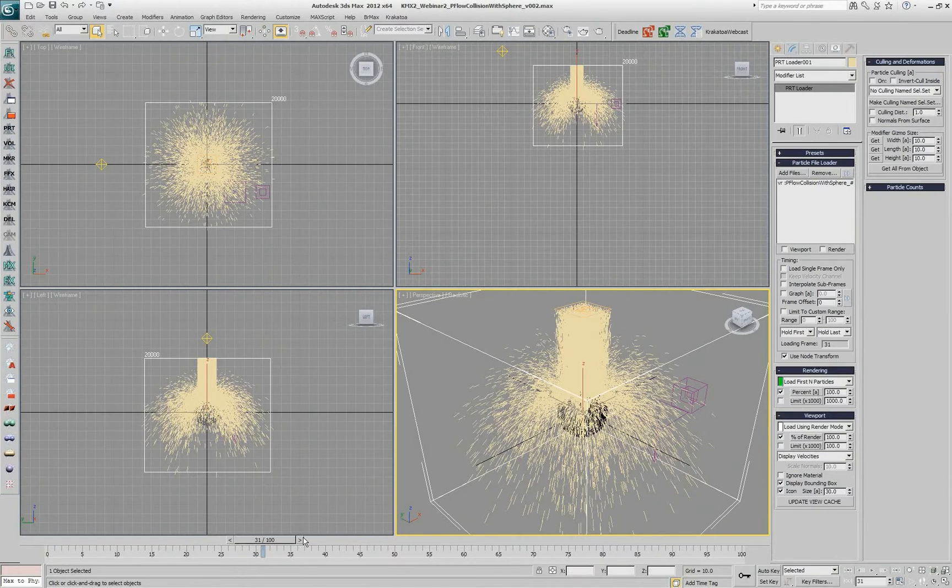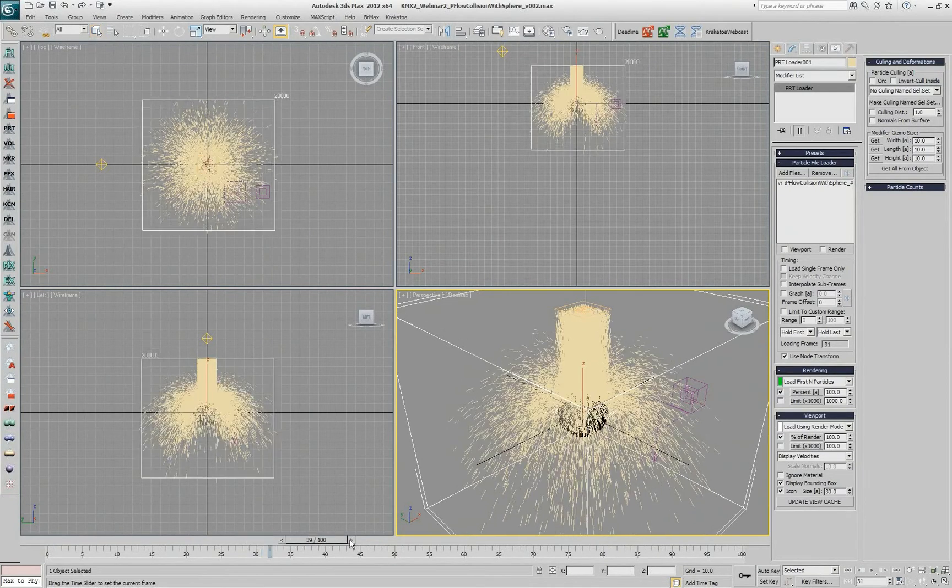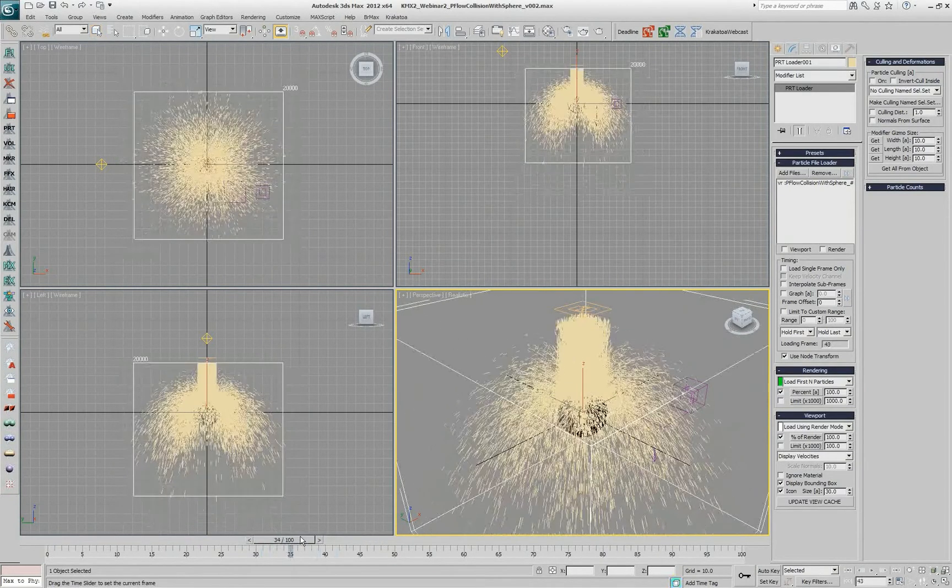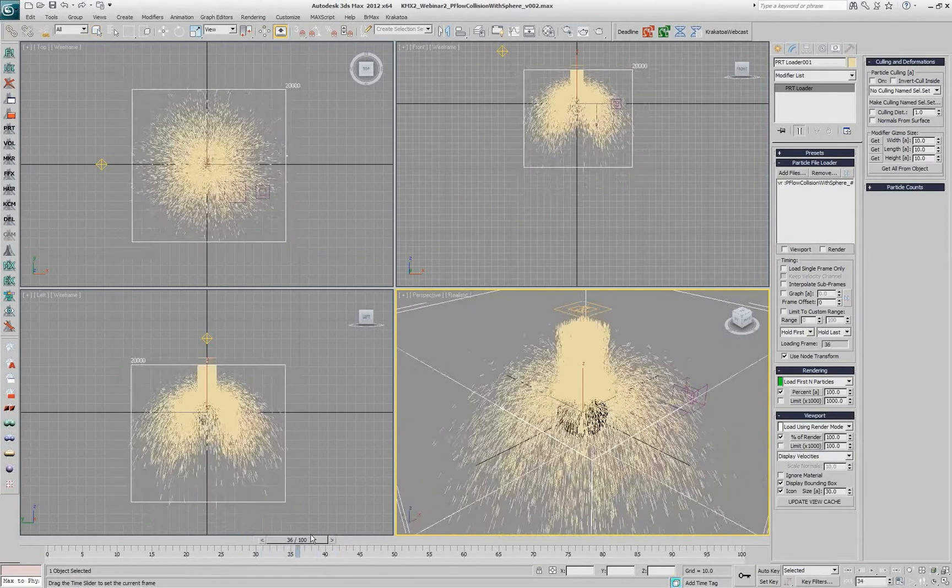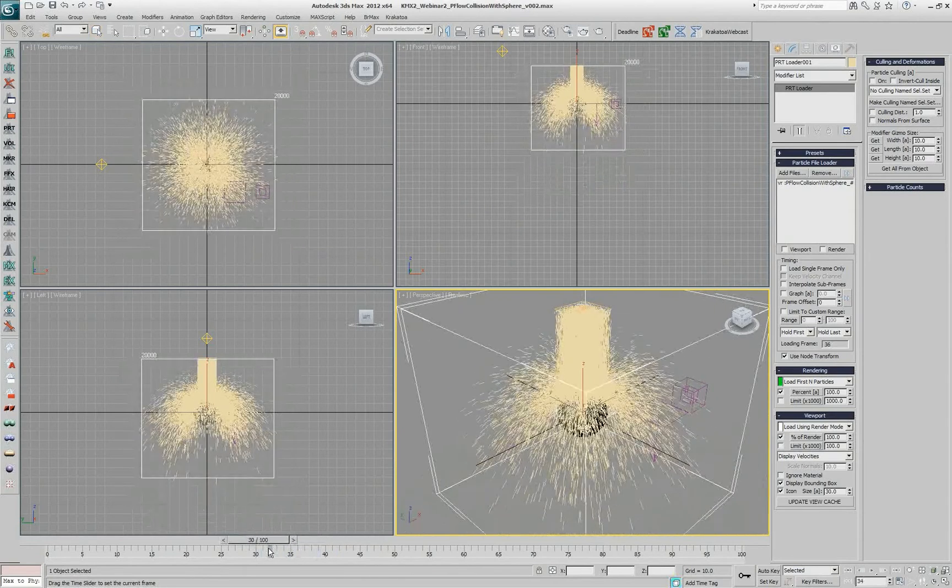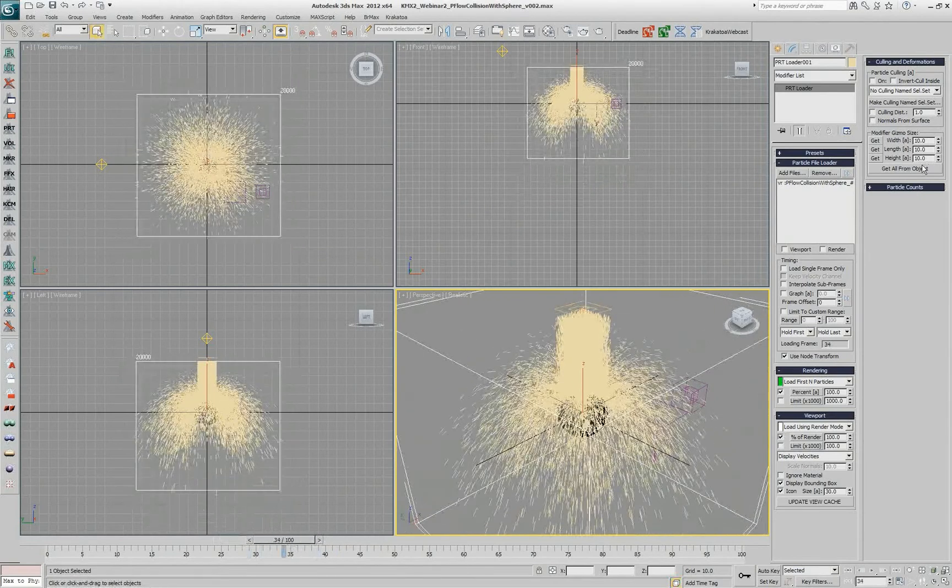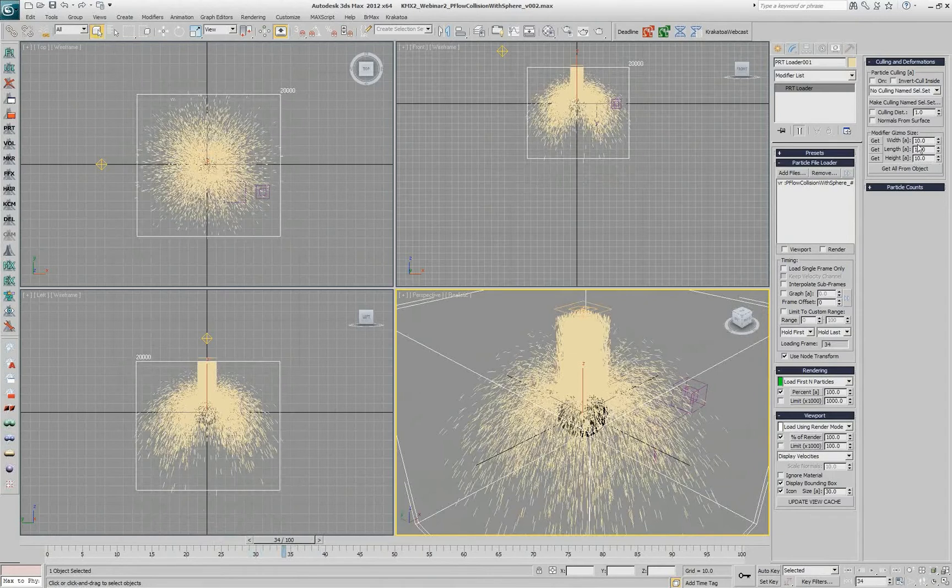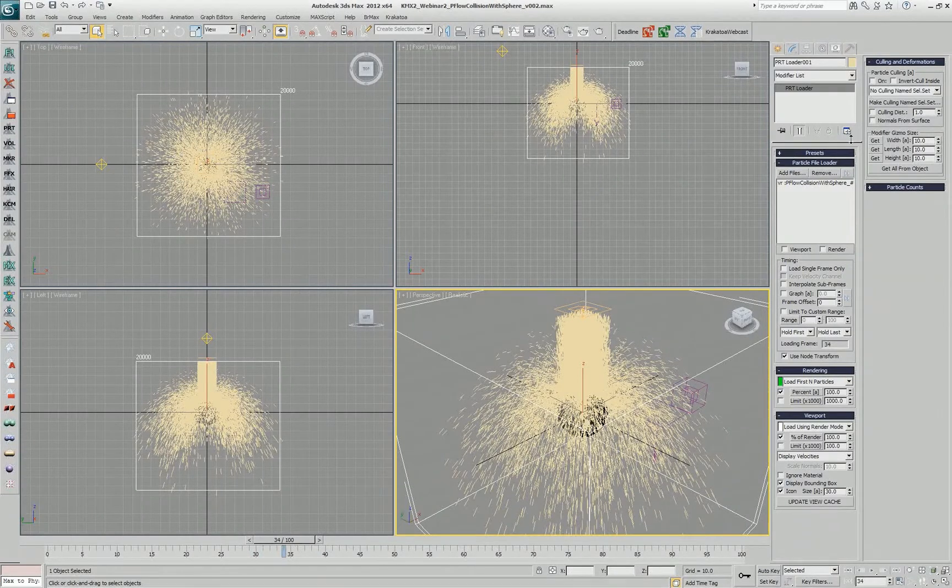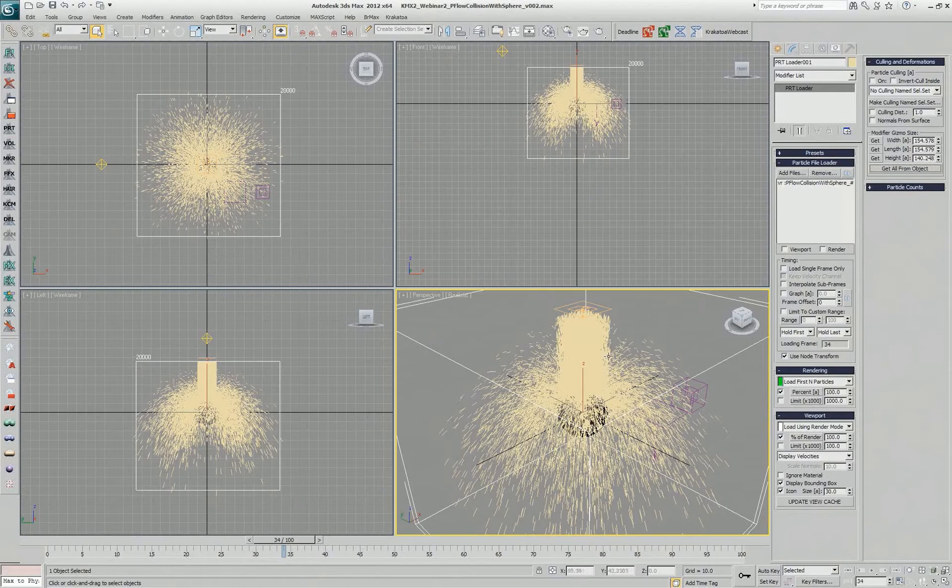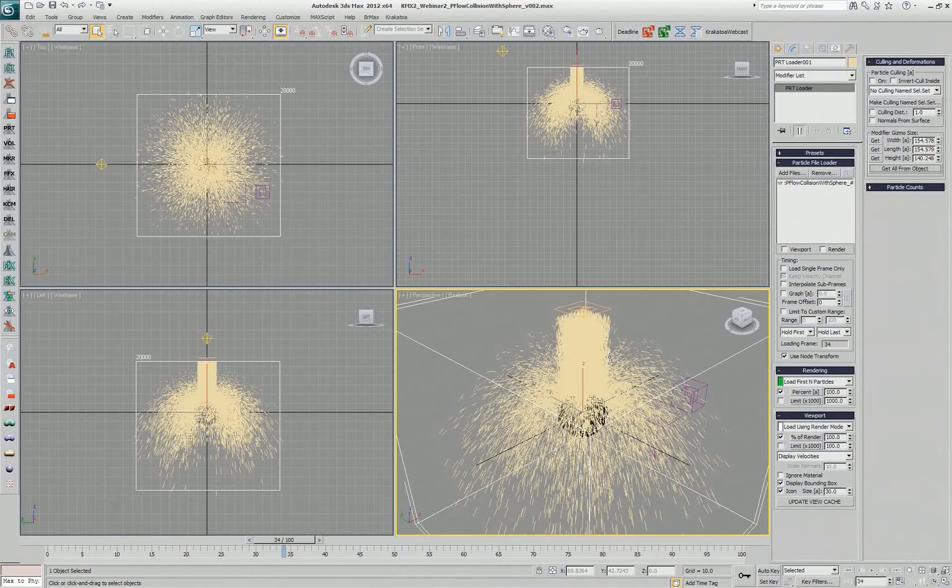First thing I want to do is go to a frame where I have a reasonably large bounding box for my particle system, and I'll press the button in the PFT loader that says set the modifier gizmo size to the current bounding box. The reason to do this is the bounding box is constantly changing when the particles are deforming, and we don't want our modifier context to be constantly scaling with particles coming and going.